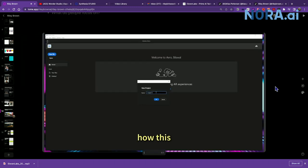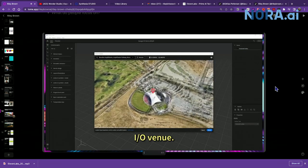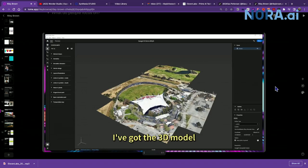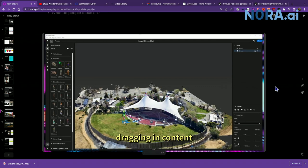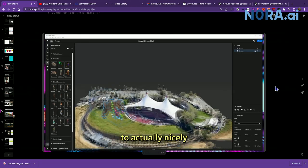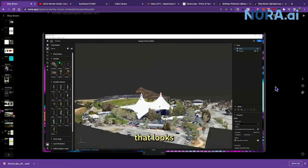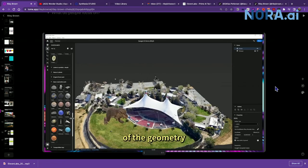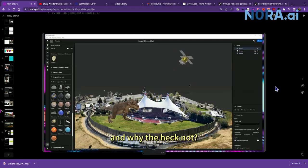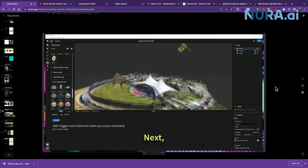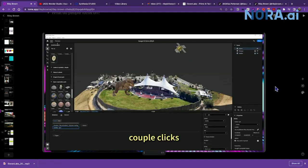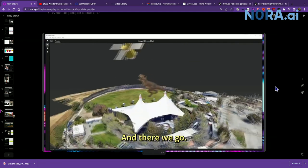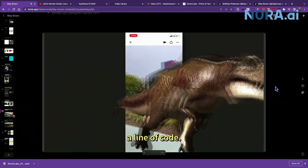Let's say we wanted to create an AR experience at the actual Google I.O. venue. I simply type it in, and there I am. I've got the 3D model of the amphitheater right inside of Adobe Arrow. Then I can start dragging in content very easily. Let's take this T-Rex and take some time to actually nicely align it with the terrain. You can see it's also going to occlude the environment since we have a sense of the geometry around it. I've got an intuitive AR experience ready to publish without writing a line of code.